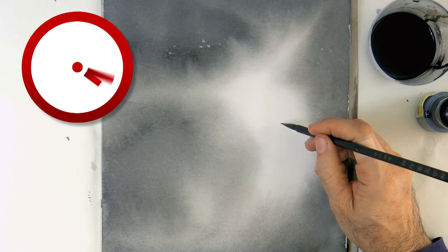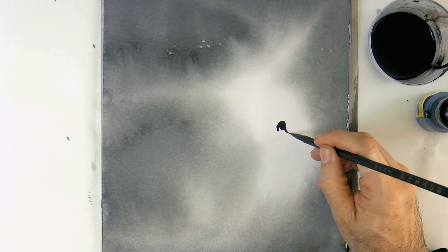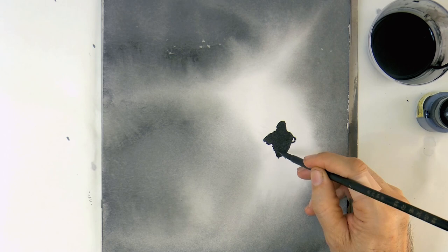As you see, it did dry lighter. And now that it is dry, I use the same slightly diluted ink, and with a finer oriental brush, I draw the silhouette of a werewolf.